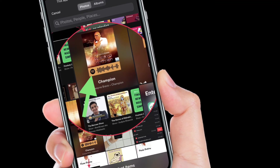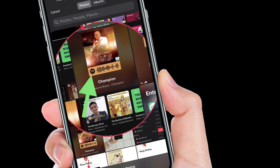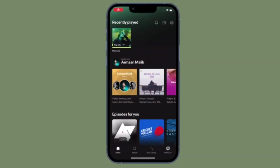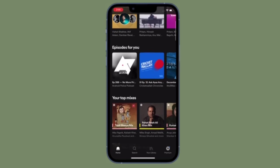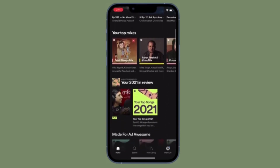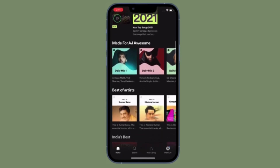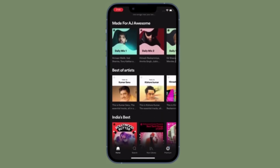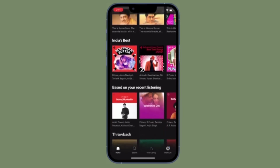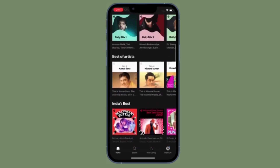The Spotify app will redirect you to the song, artist, podcast, or playlist corresponding to the scanned Spotify code, and you are all set. That's how you can create and scan Spotify codes on your iOS or Android device. Make the most of it to easily share your favorite Spotify songs with your friends and loved ones.